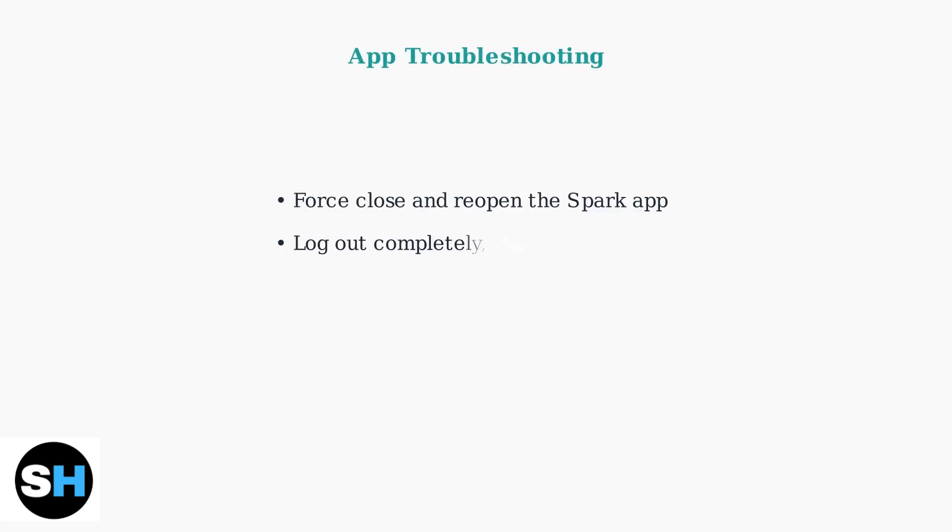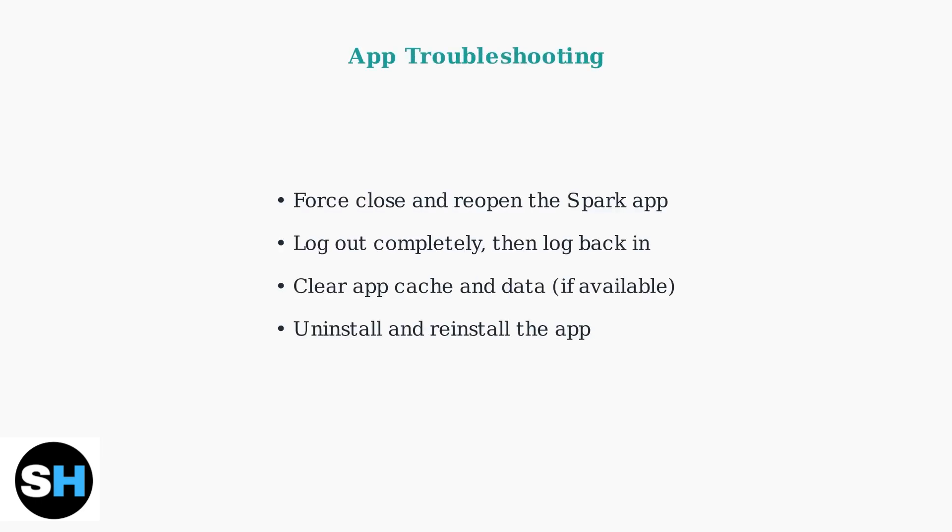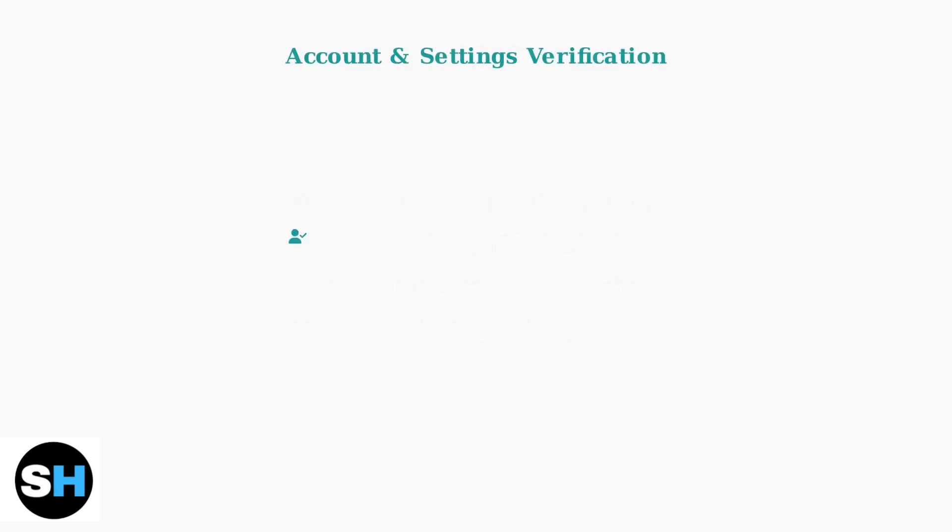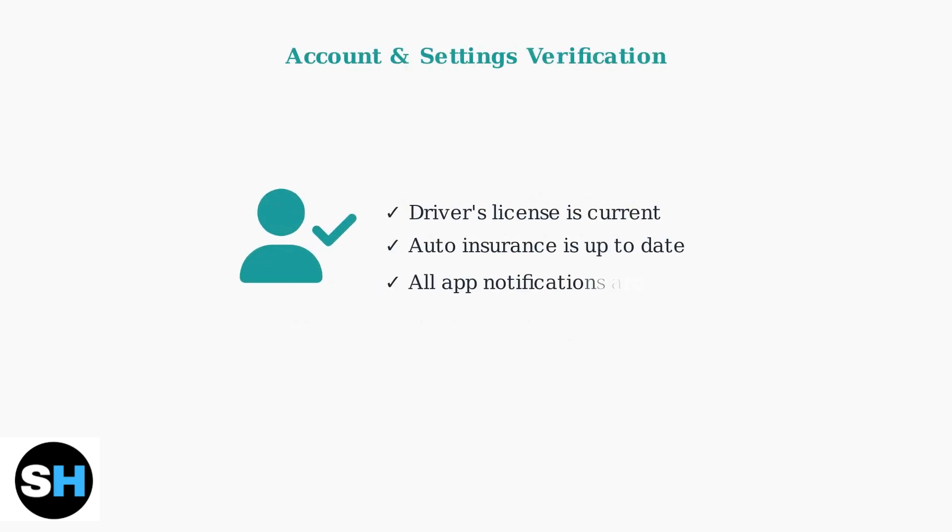If basic checks don't work, try these app-specific troubleshooting steps to resolve software issues. Verify your account information is complete and up to date. Ensure your driver's license and insurance are current and enable all notifications.